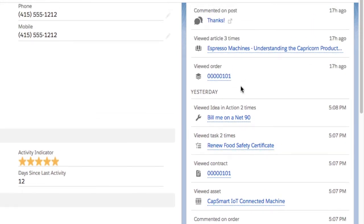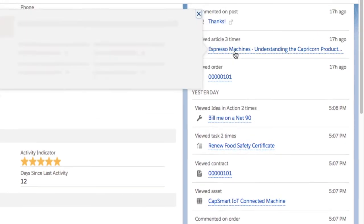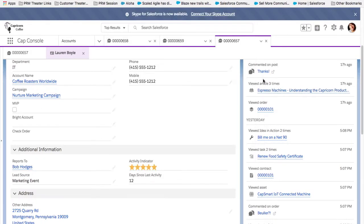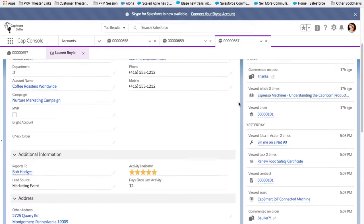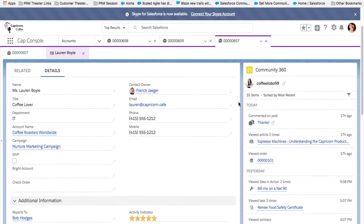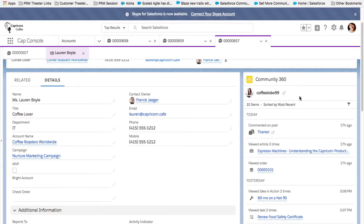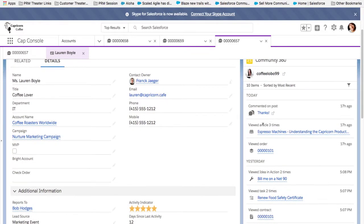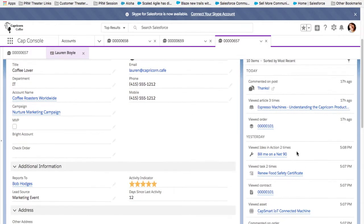Since we have received so much positive feedback on Community 360, in our Summer 18 release, we have continued to invest and enhance it. Now you can see even more insight into your customer, like what articles, chatter feed posts, and cases a customer has viewed.